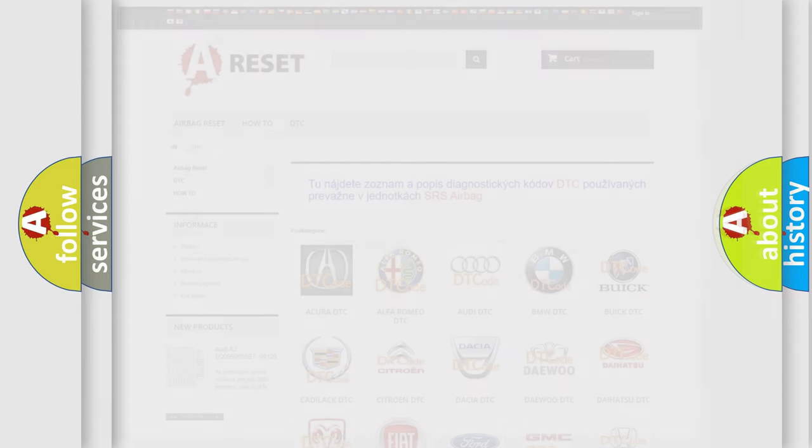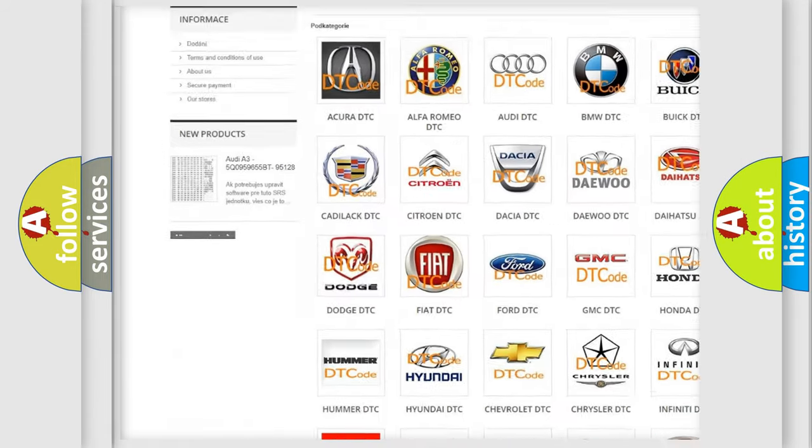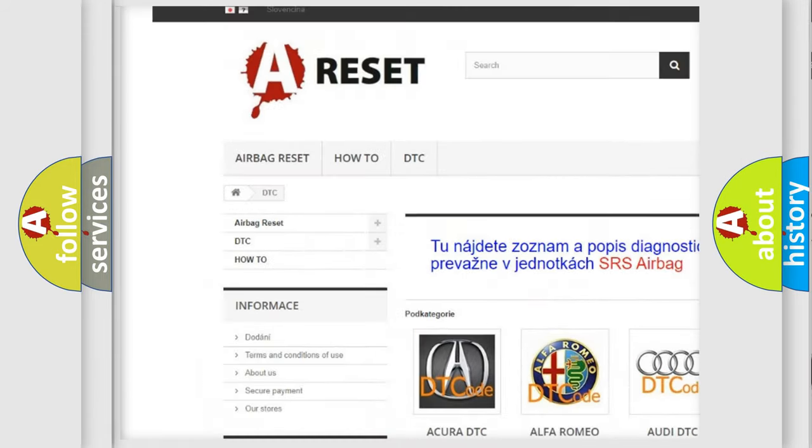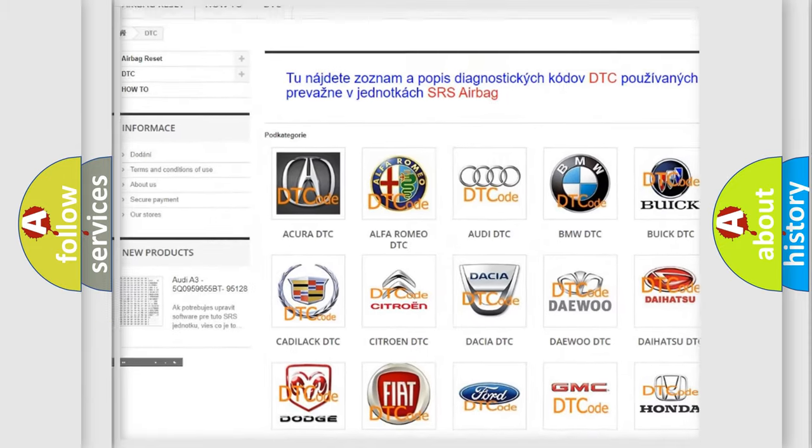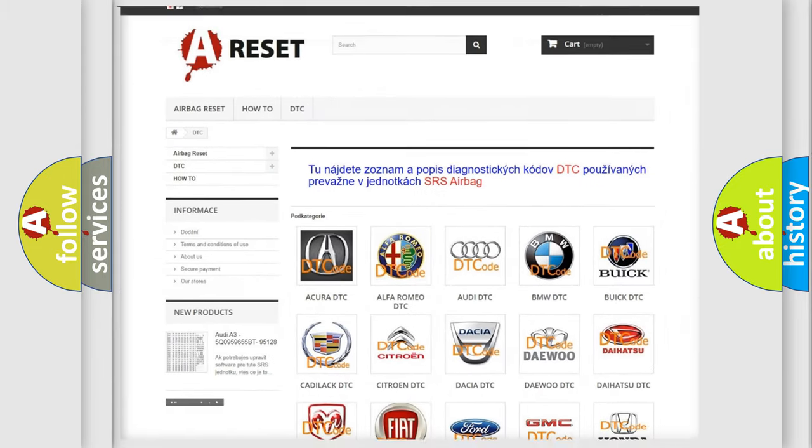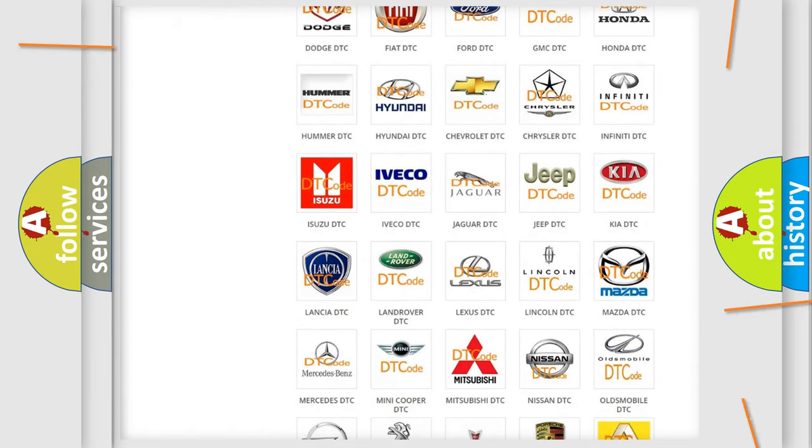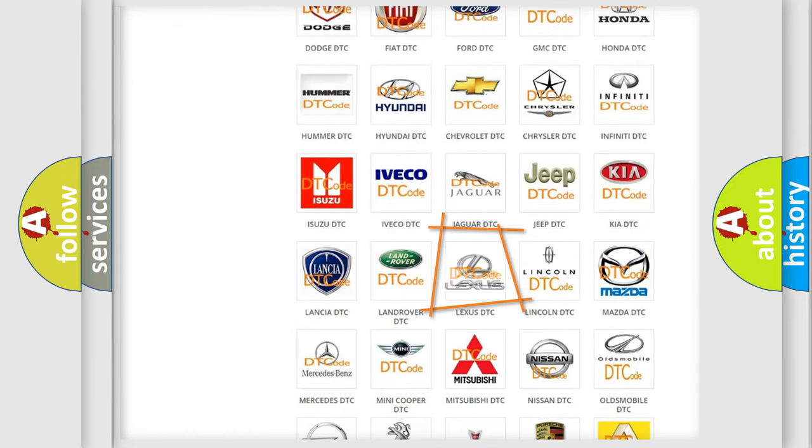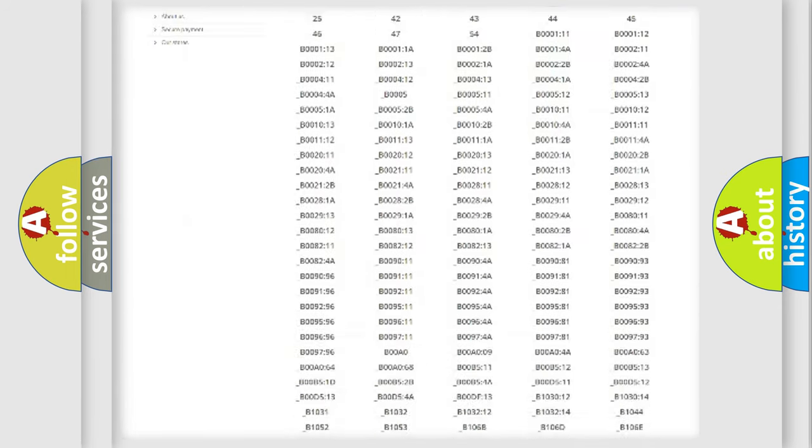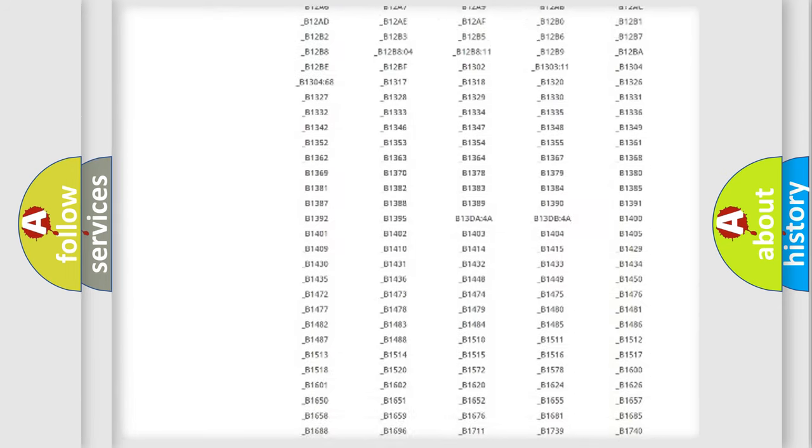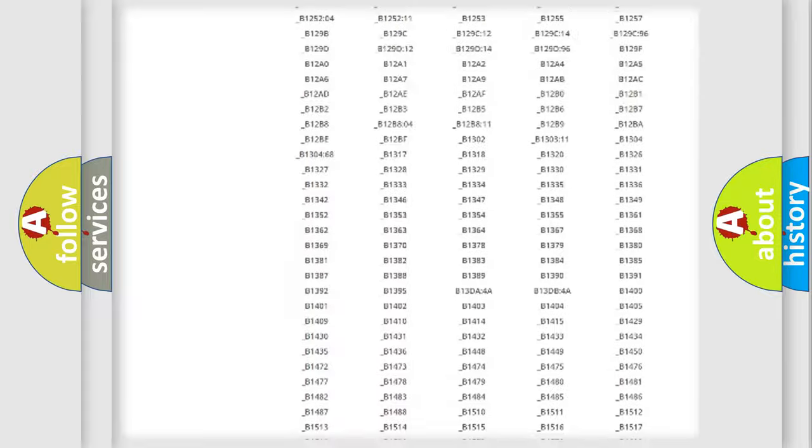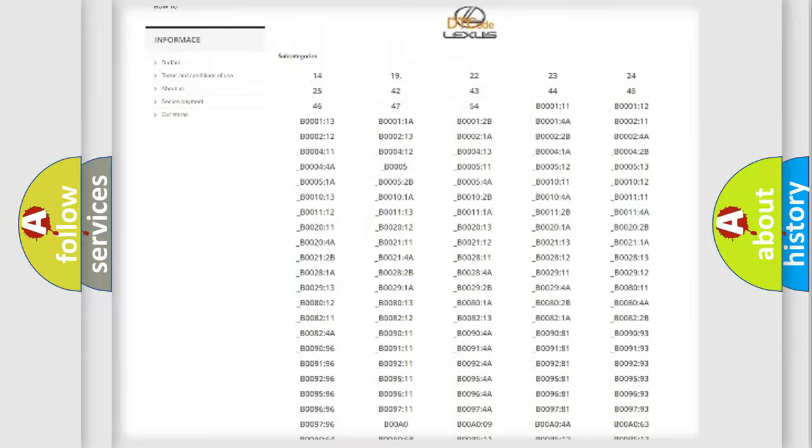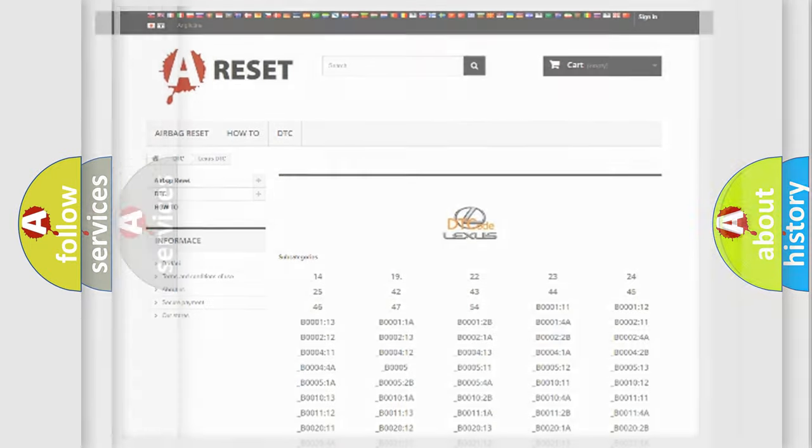Our website airbagreset.sk produces useful videos for you. You do not have to go through the OBD2 protocol anymore to know how to troubleshoot any car breakdown. You will find all the diagnostic codes that can be diagnosed in Lexus vehicles, and many other useful things.